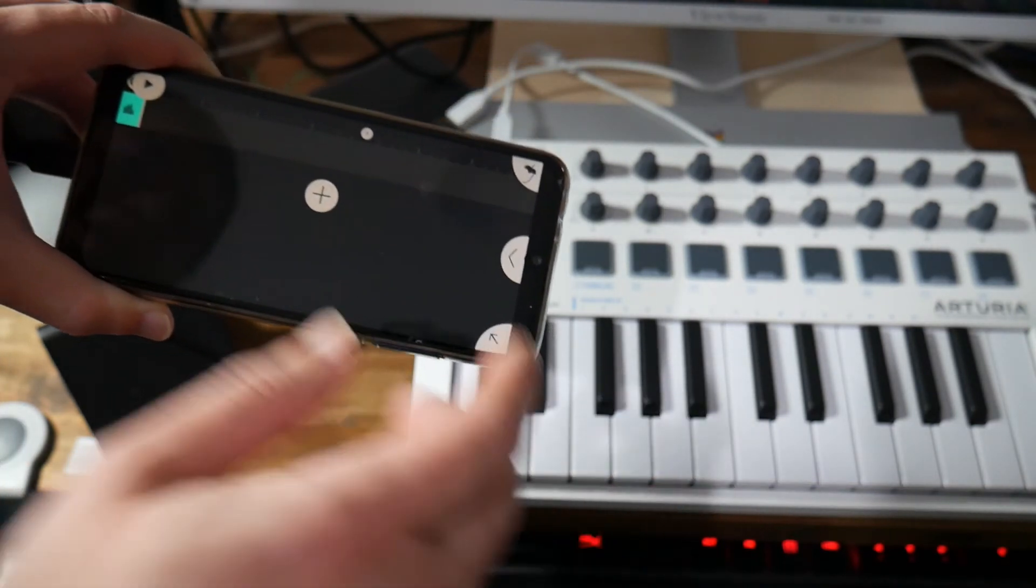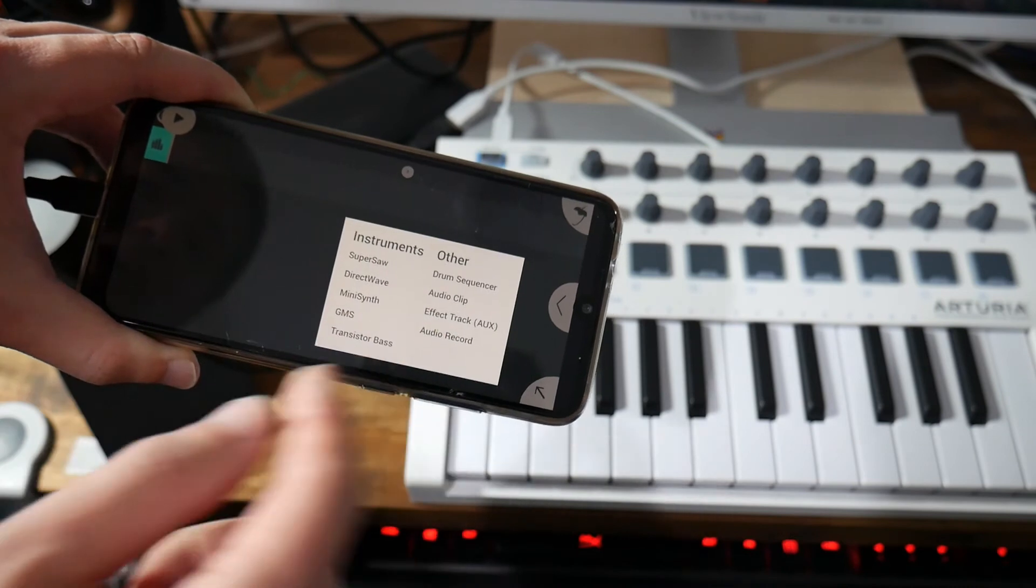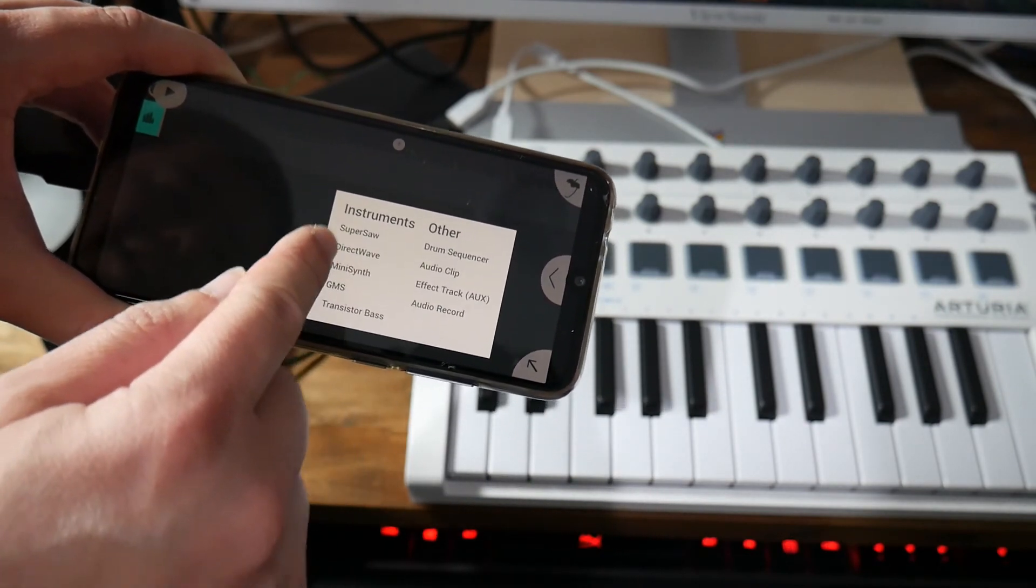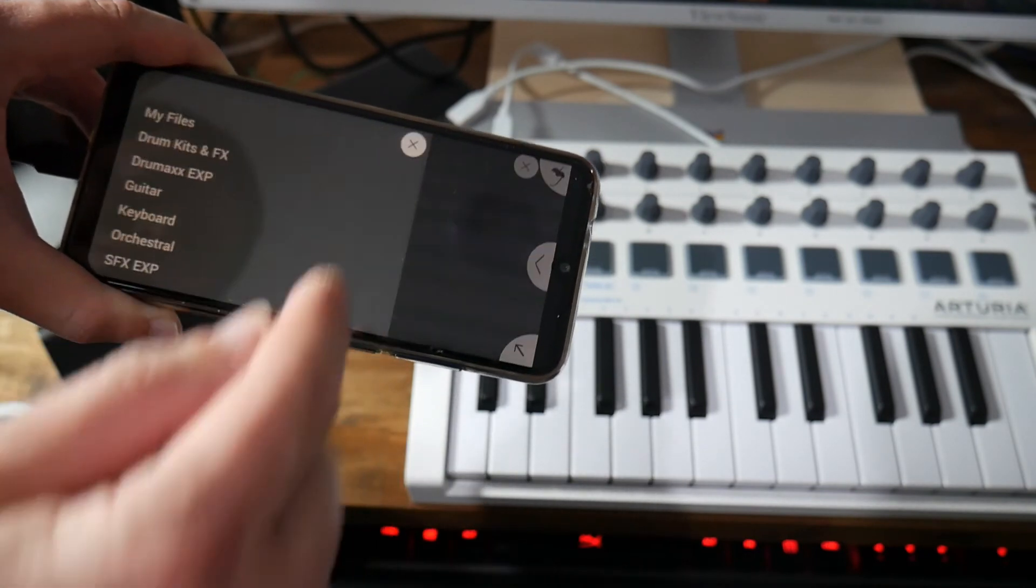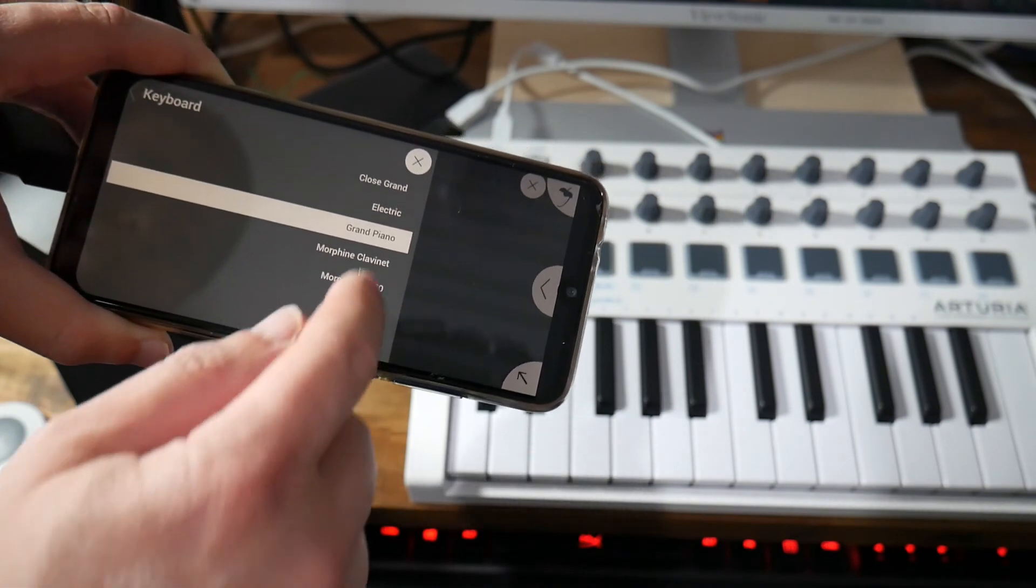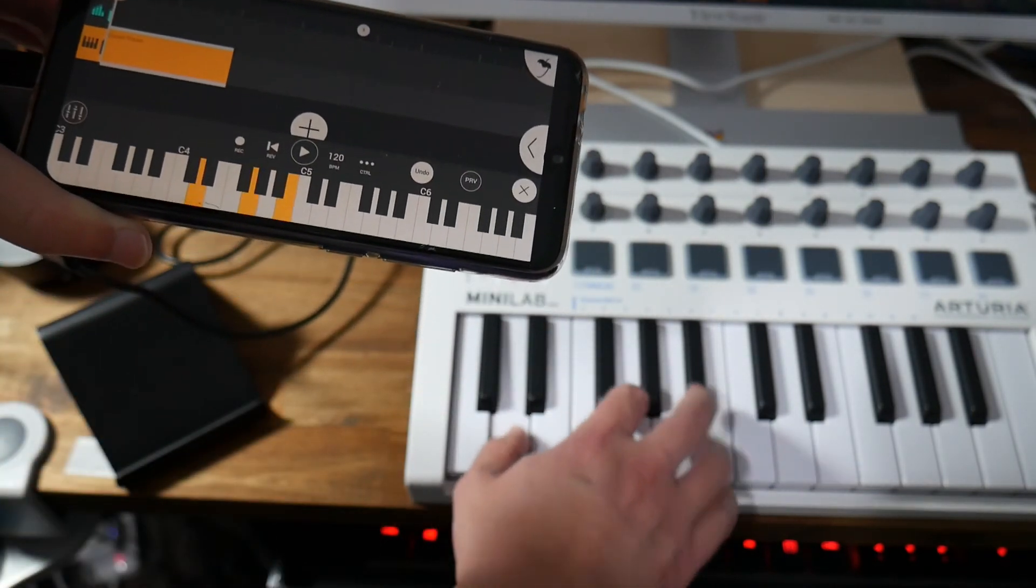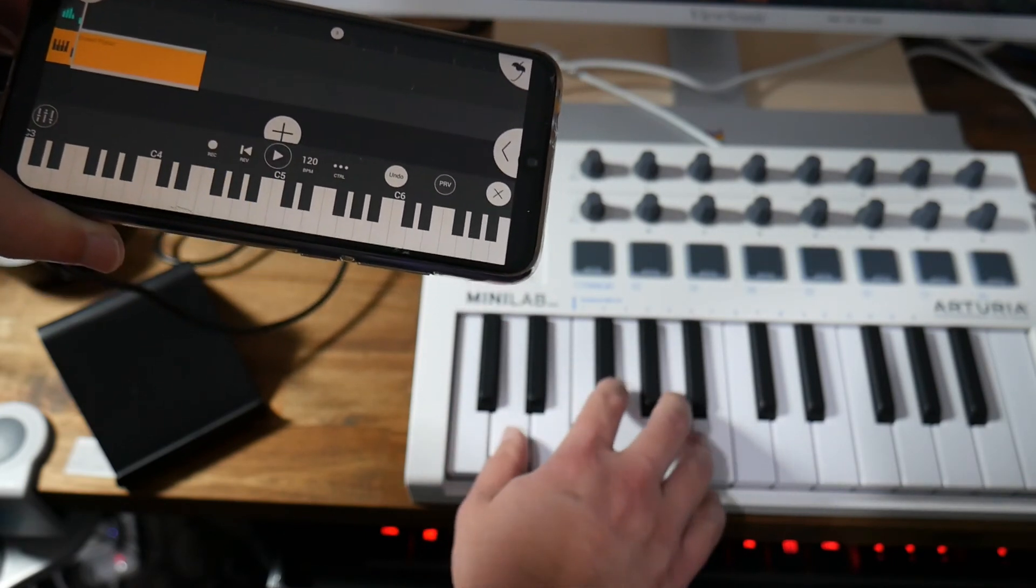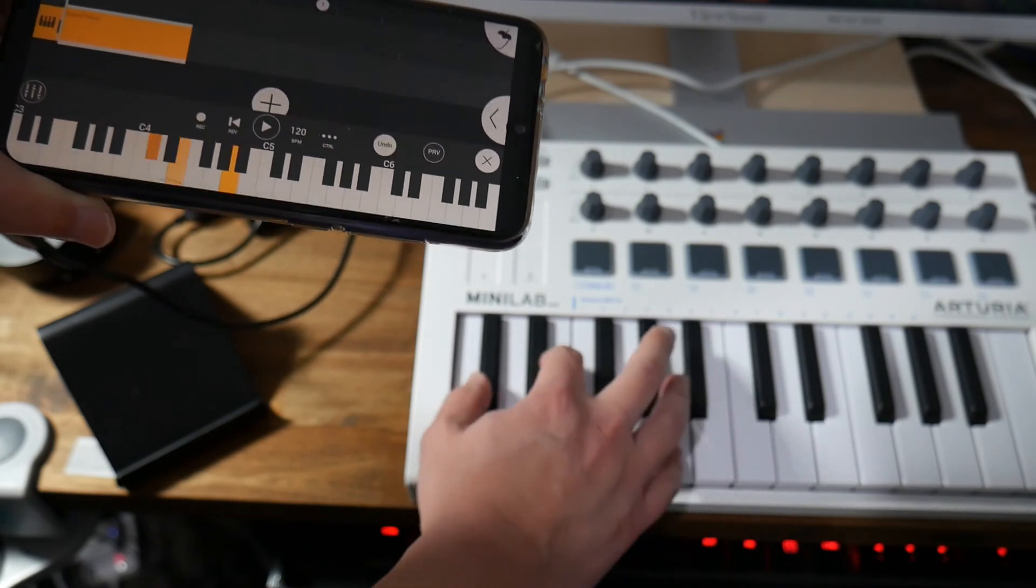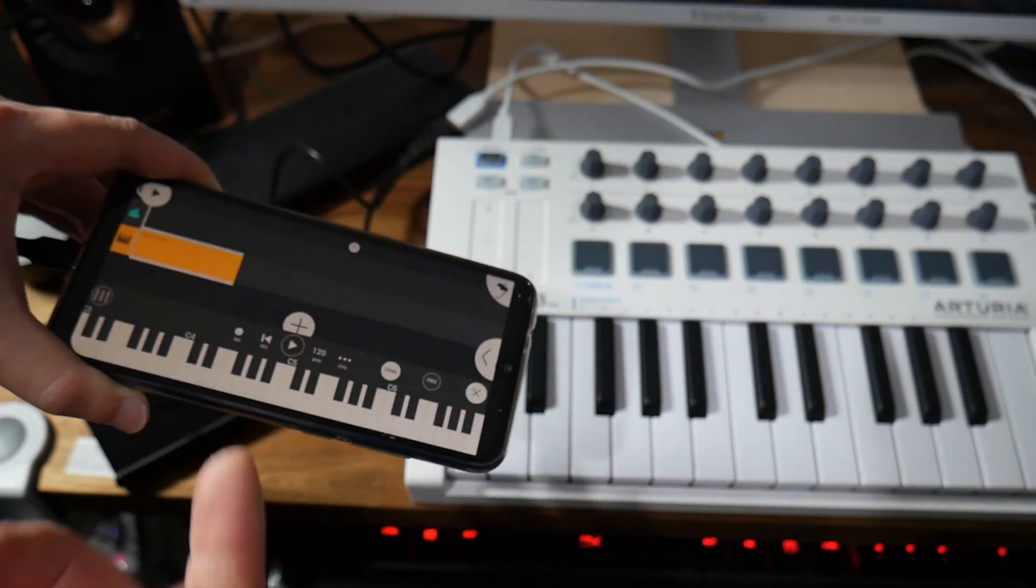To start playing your instrument into FL Studio Mobile, you have to add a new instrument. So you go to plus to add a track. And then you choose Direct Wave which is all the instruments that are included in the FL Studio Mobile by default. Direct Wave, let's say you go to keyboard, go to grand piano, there you go.